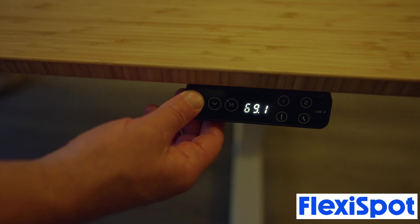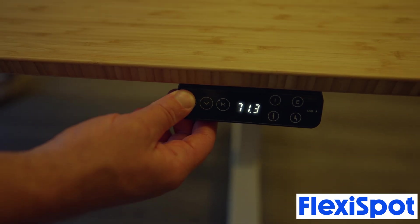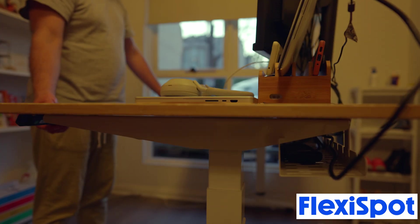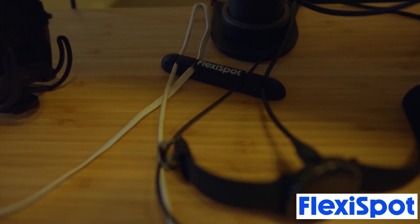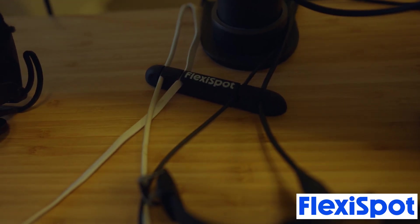Thanks FlexiSpot for sponsoring this video. They just sent me out this new standing desk. More about them later in the video.